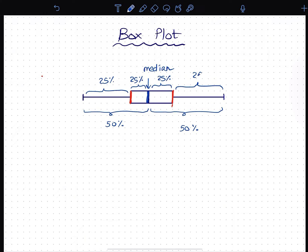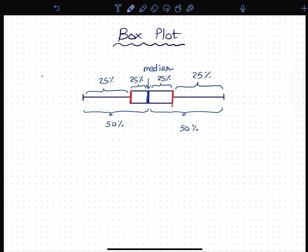Each section shows 25% of the data. The total data is divided and the different sides are different. This is the display, and we can use it on the other side. Once we fix the difference, we can use 25, 25, 25. That's why we have the sections.